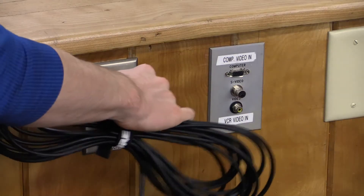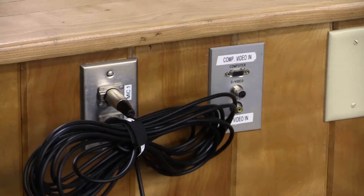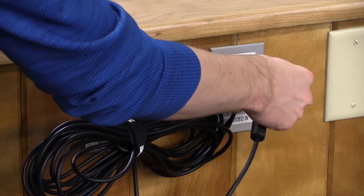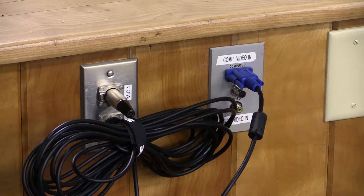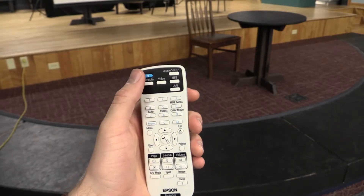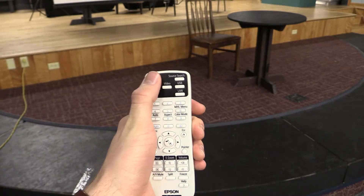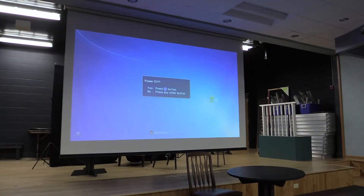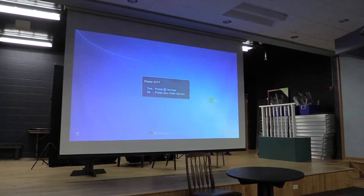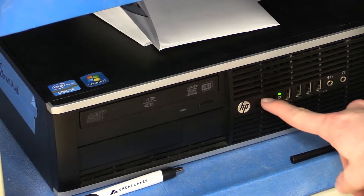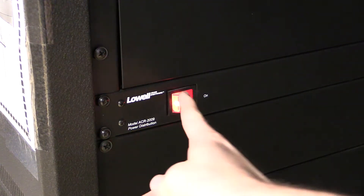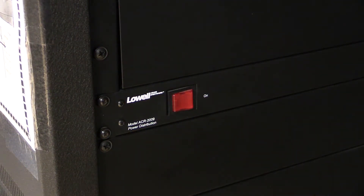There are audio and video jacks for connecting your devices to the sound system and the projector. Once you are finished using the space, please turn off the projector by pressing the power button twice, turning off the computer if you used it, and flipping the red switch to turn off the sound system.